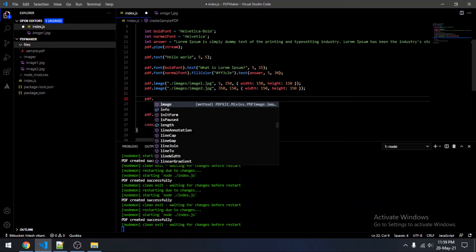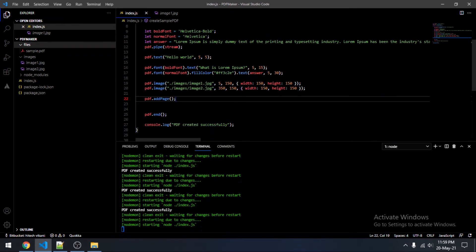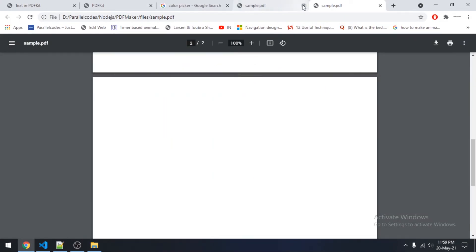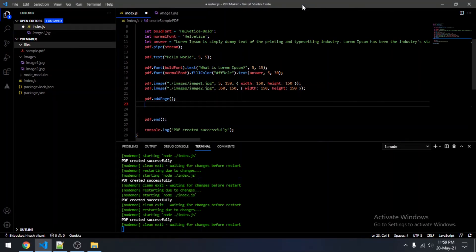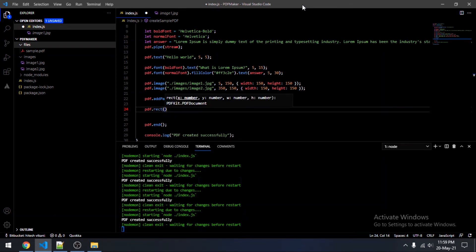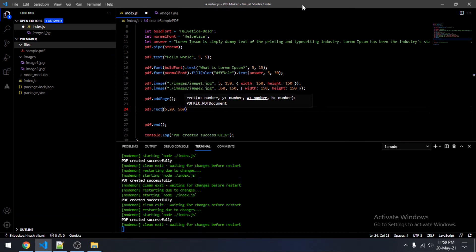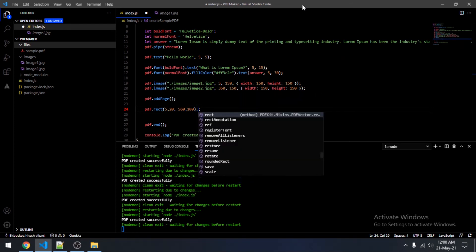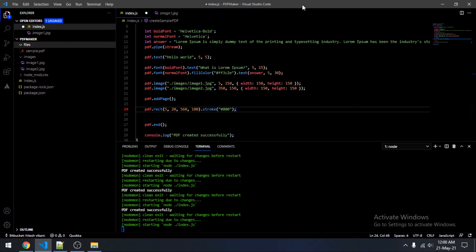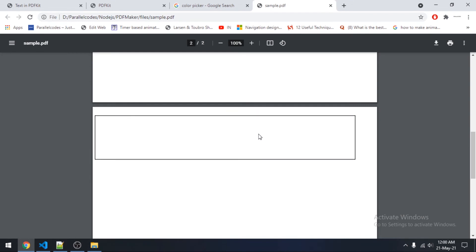Now we will be adding a new page using pdf.addPage(). This will add a blank new page to your PDF file. Now let's add a blank rectangle — a box. The x coordinate would be 5 and the y coordinate would be 20, then specify the width and height of your box. Also set the stroke color — which is the border color — to black. As you can see, a blank box is created.